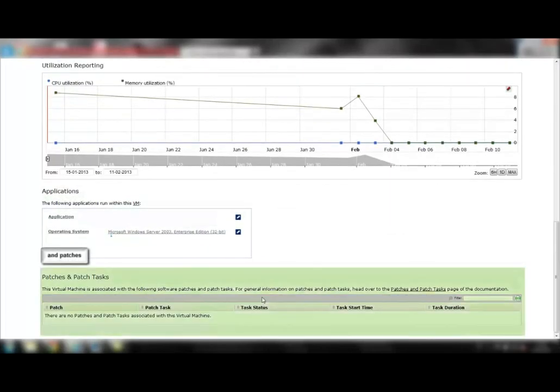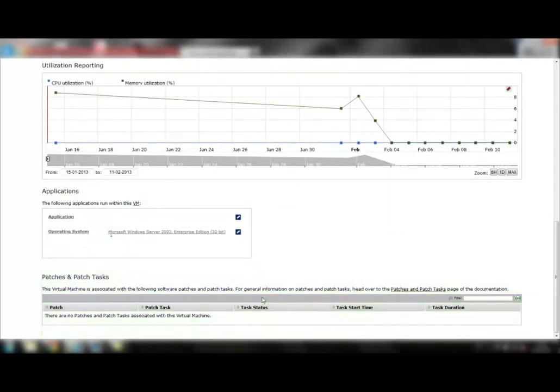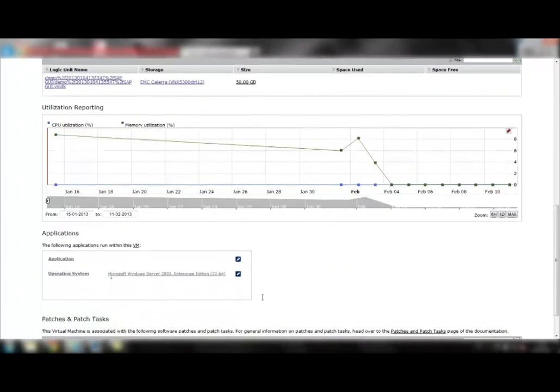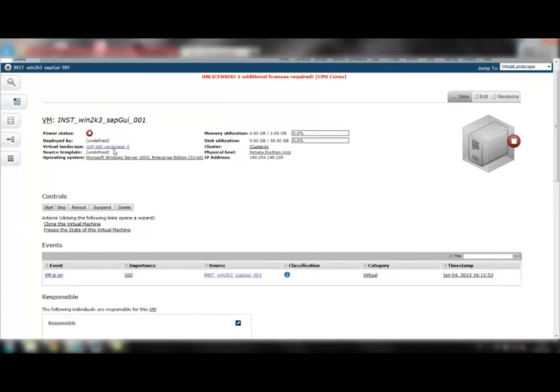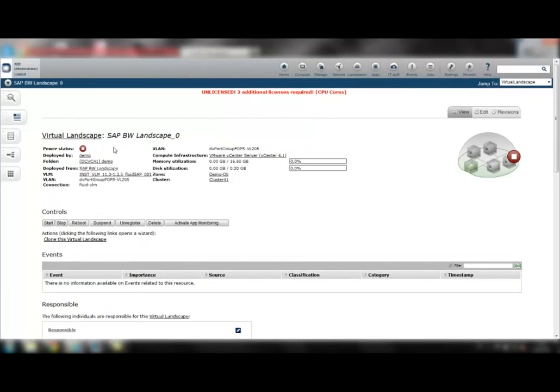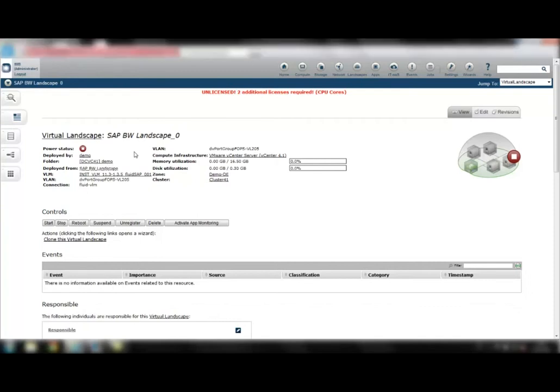By clicking on the virtual landscape, the data center administrator can navigate even further to systems running on this virtual machine. Let's take a look. Here we have an overview of all relevant information about the SAP landscape.